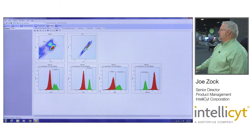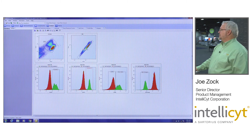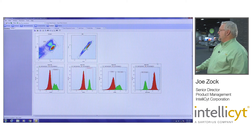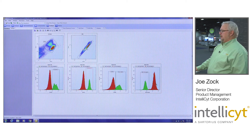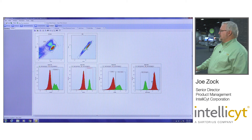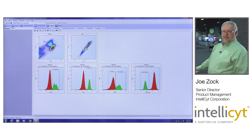Caspase, annexin, viability — viable cells will not take up the stain and non-viable will, giving you this population — and mitochondrial damage, where if the mitochondria start to become damaged you actually see a drop in that dye, and so this is where that population comes in.